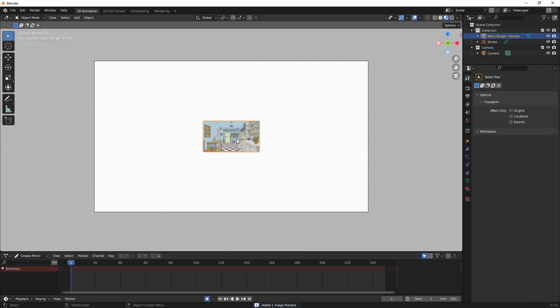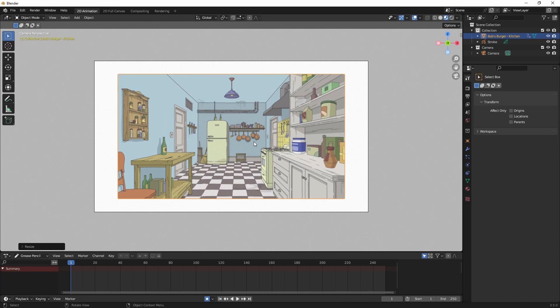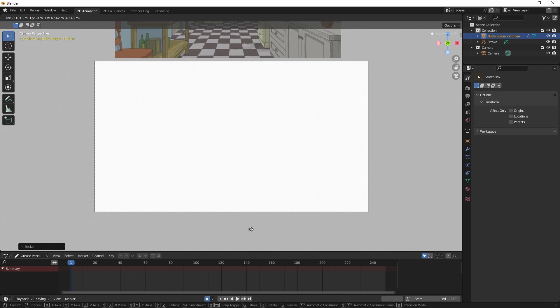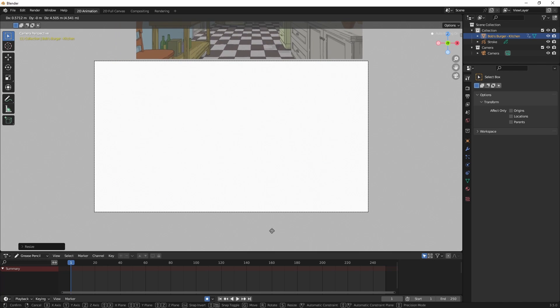So you can see I have that image. Now since I'm in Object Mode, I'm going to hit S to scale it. I'm going to bring that up. And this is the background image from Bob's Burgers. So I'm going to hit G to grab it. And I'm going to bring it up here and drop it.